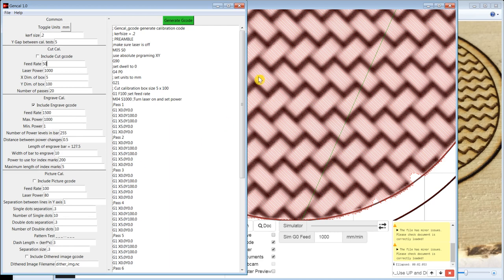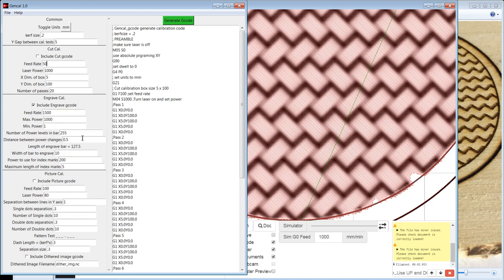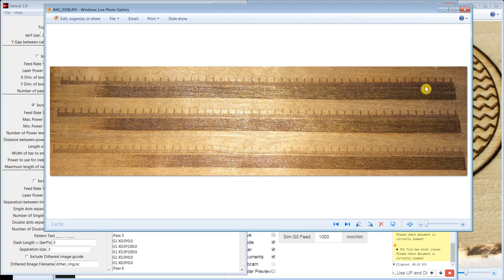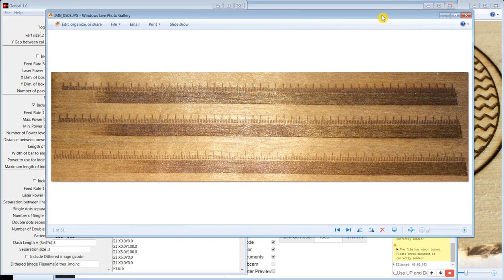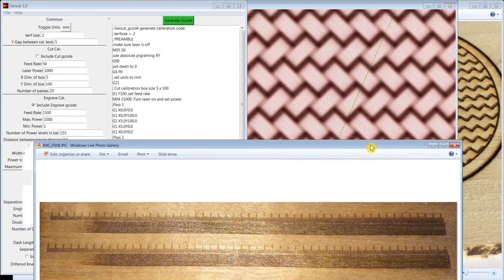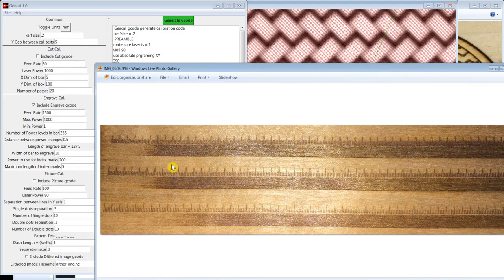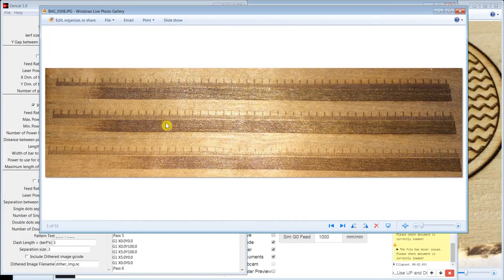So in this engraving test, you can change the feed rate, and there's these min and max power. This is actual spindle speed numbers rather than a percentage. So my max spindle speed is set up for 1,000 and min power of 100. And what's going to happen here is this is going to engrave a bar that will have 255 power changes in it. So you can see there's tick marks that show every power change that was made.